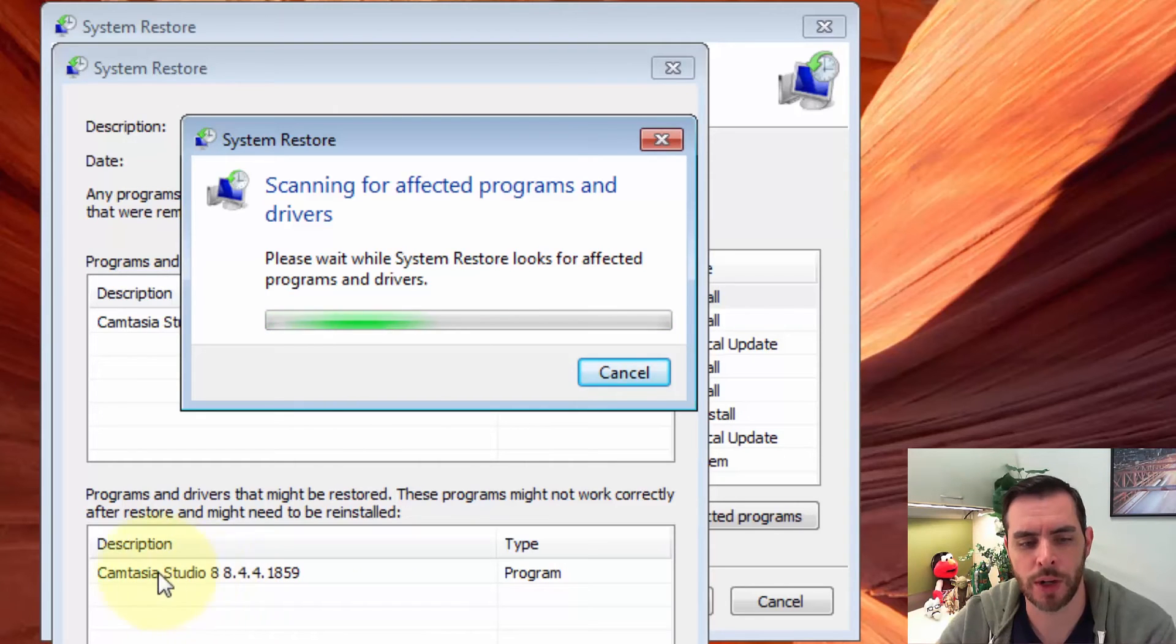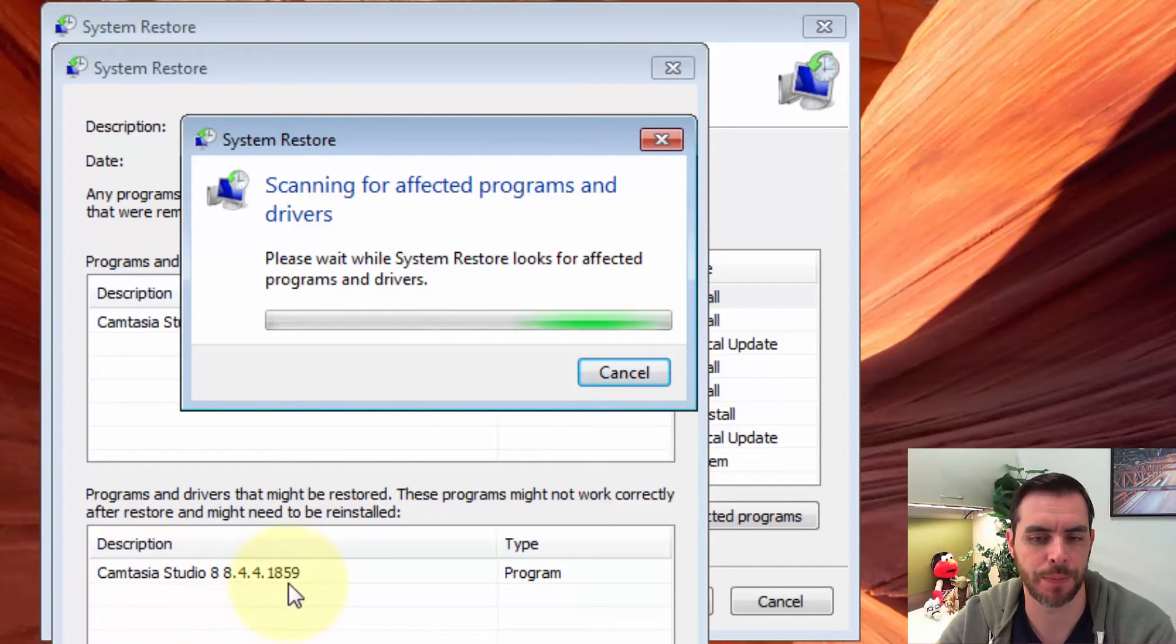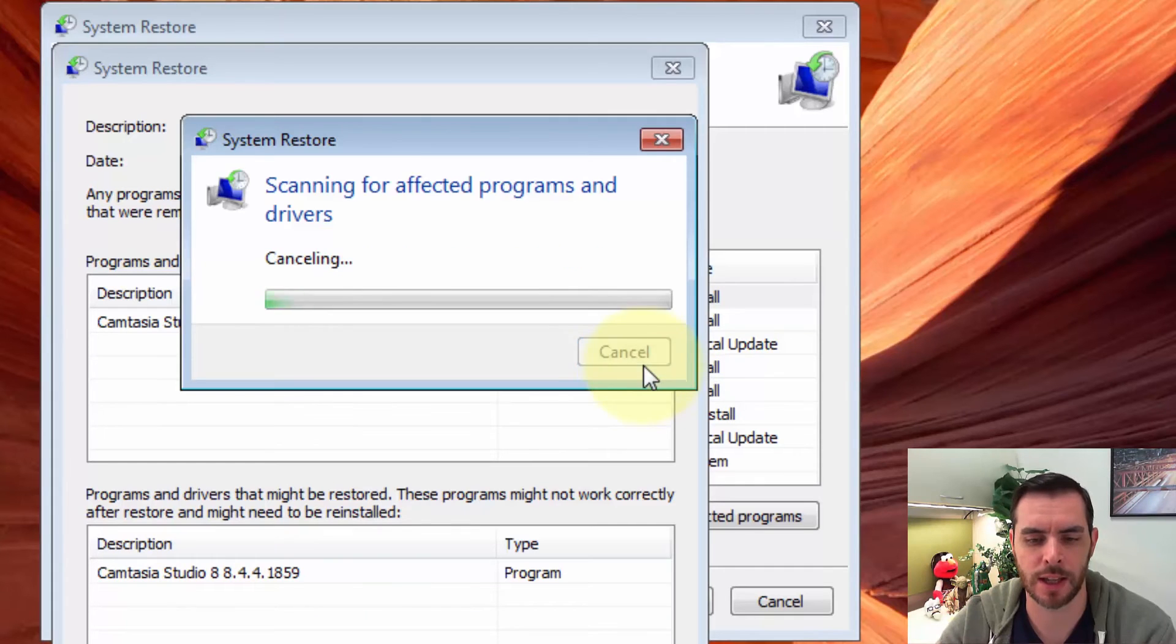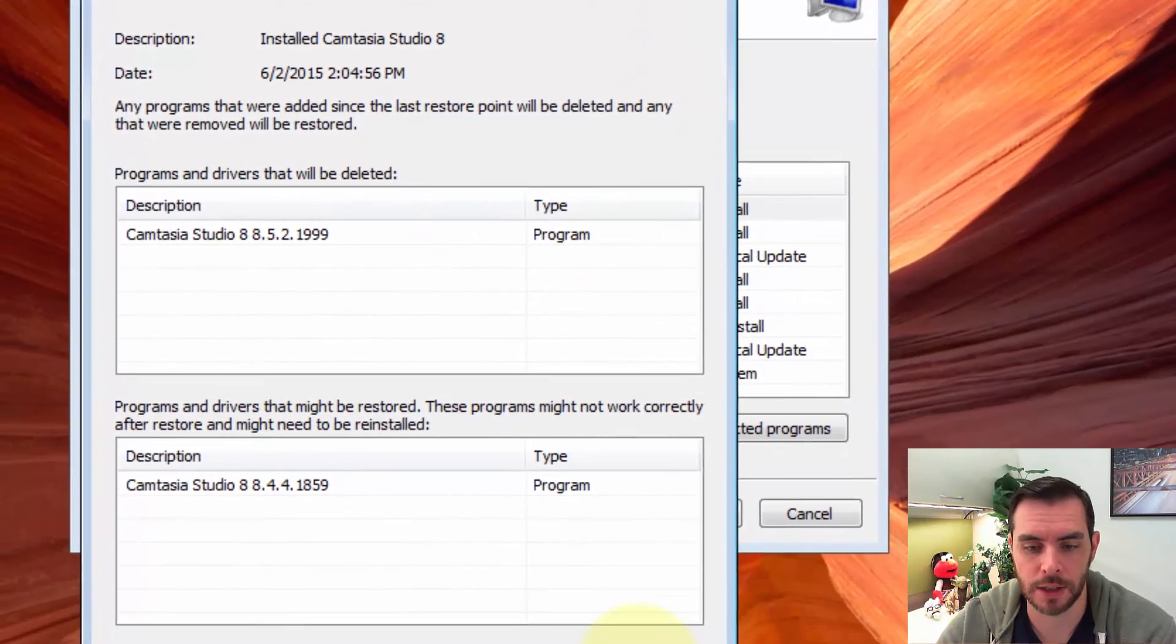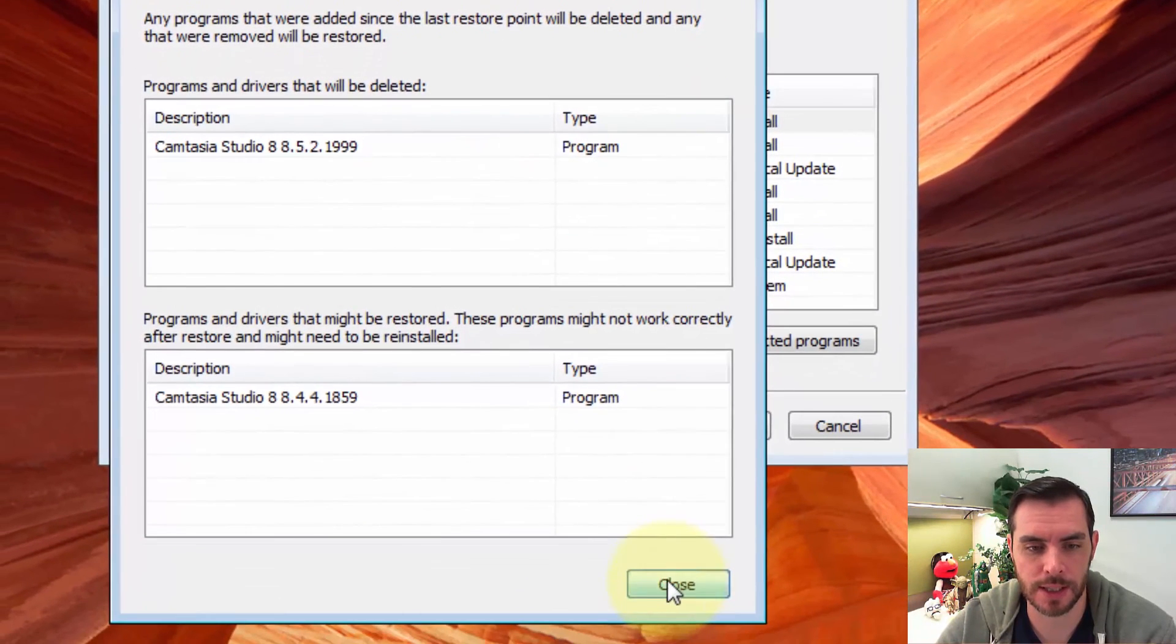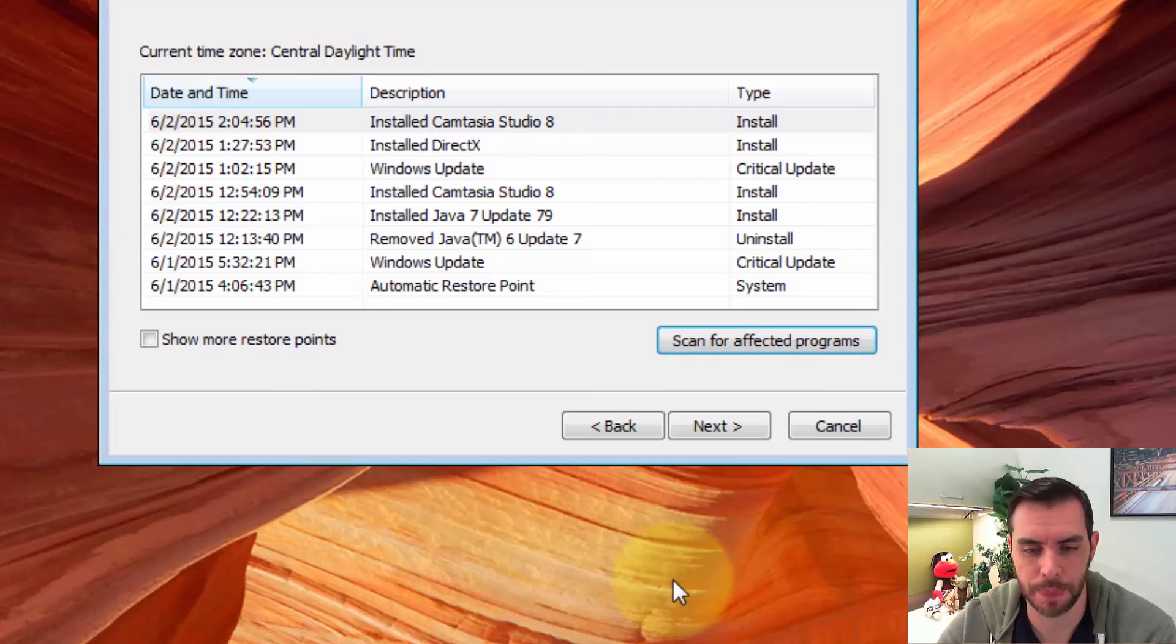So already we can see that I'm going to have to reinstall one program. Let's go ahead and cancel out of that and close this. Great.